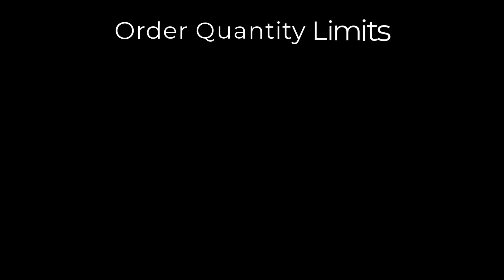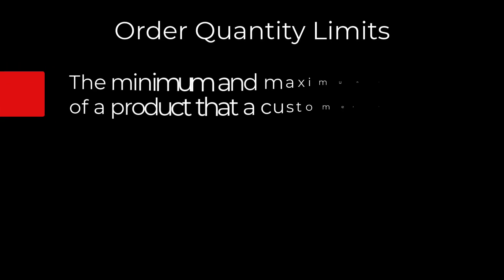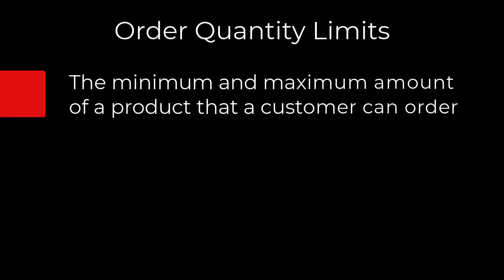Hi, my name is Madison and today I'm going to show you how to add order quantity limits to your products. Order quantity limits allow you to specify the minimum and/or maximum amount of a product that is available per one order.